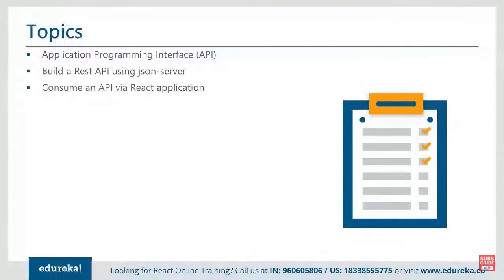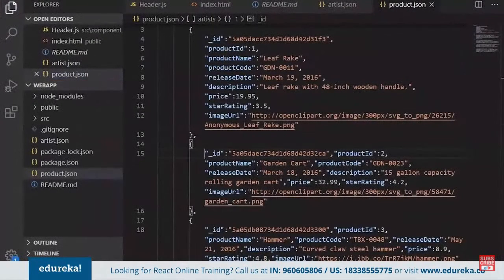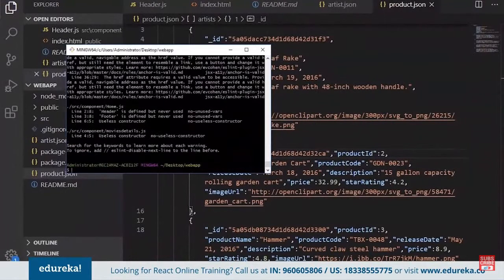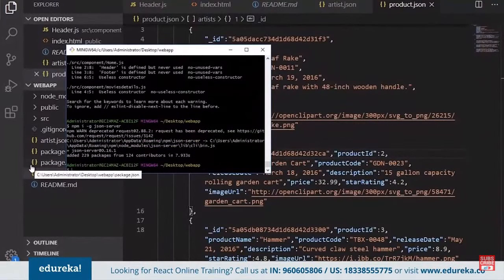We'll talk about building a dummy API using JSON Server and consuming the API with React. In real time you'll get an API from a back-end team, but since we're using React and don't have back-end knowledge, we need to make a dummy API. For that we need to install one package as a global package called json-server: npm install -g json-server. This is the one that helps to make our dummy API.